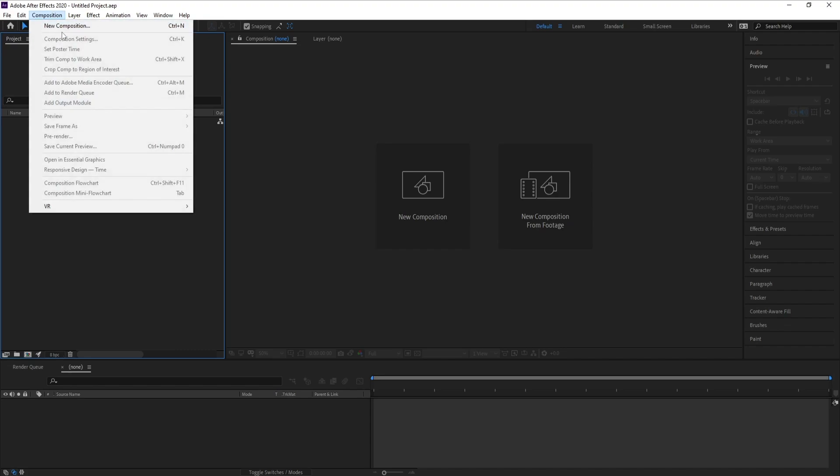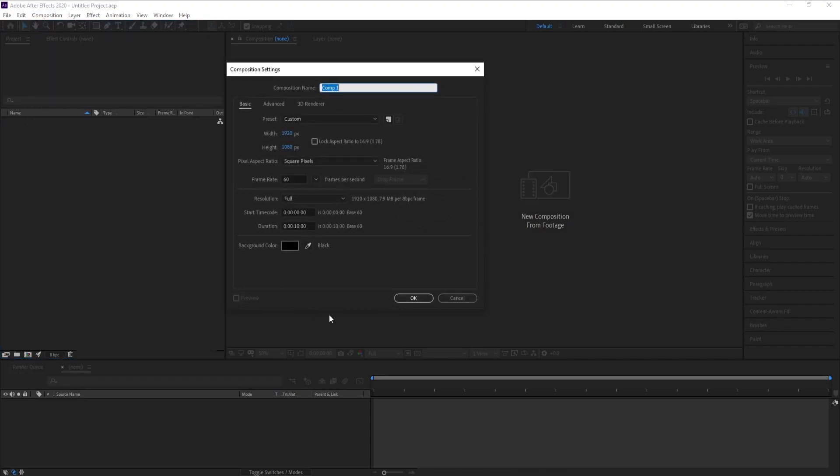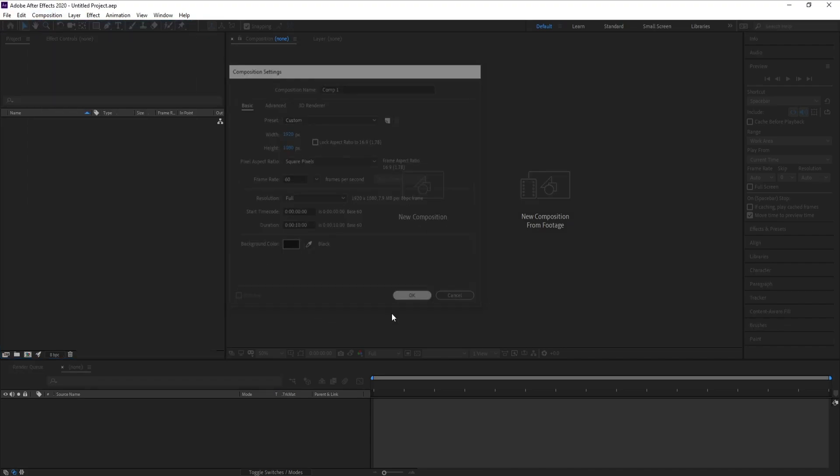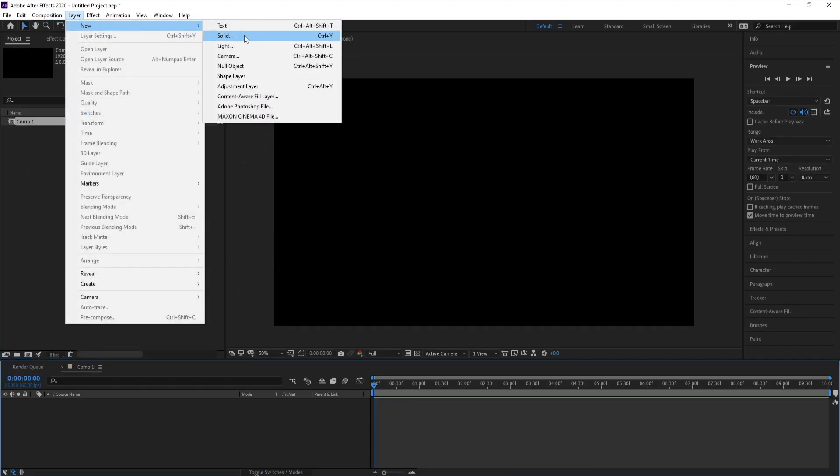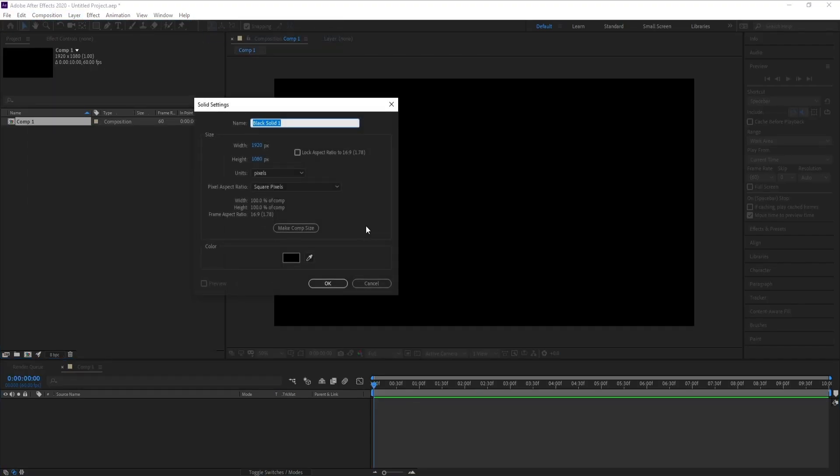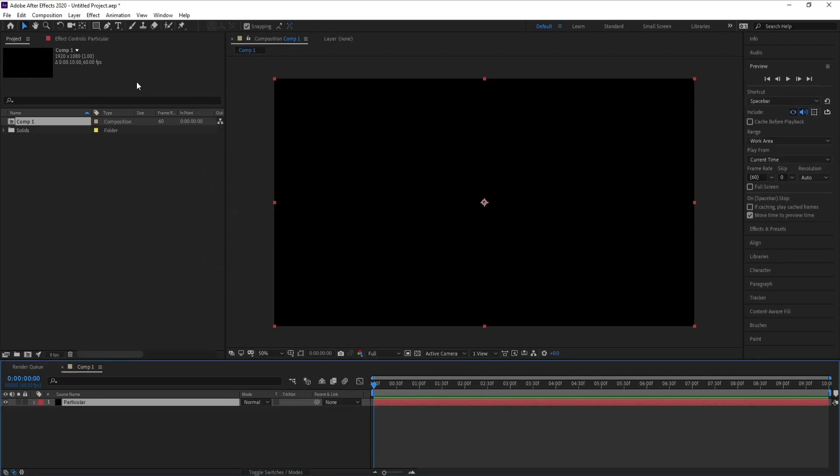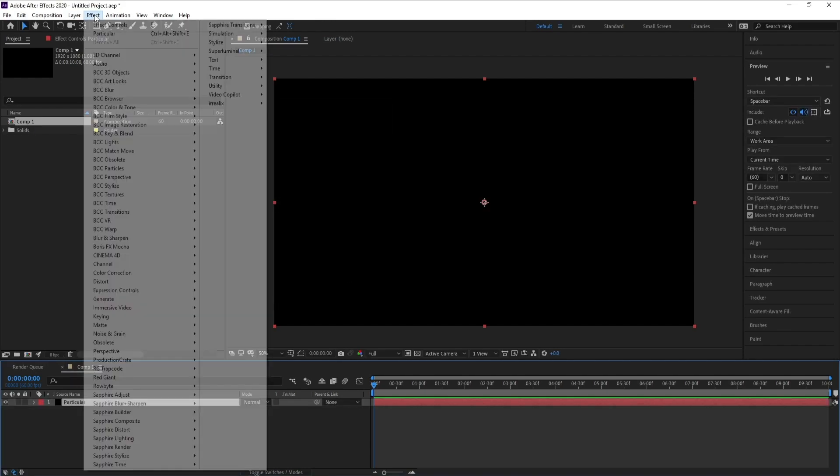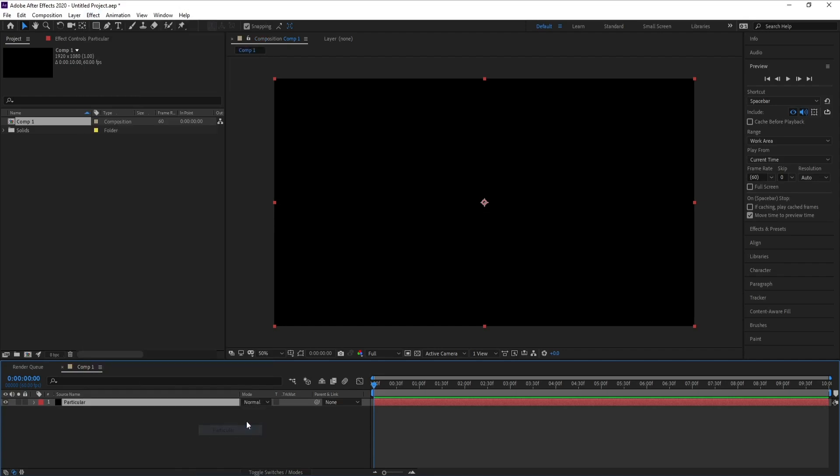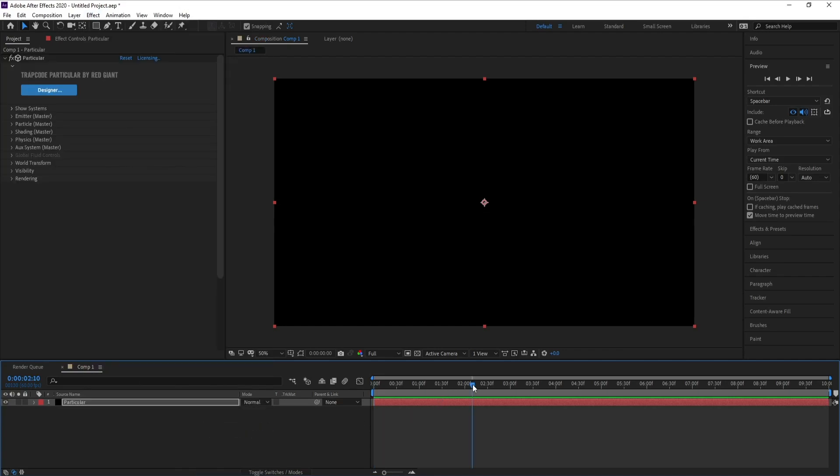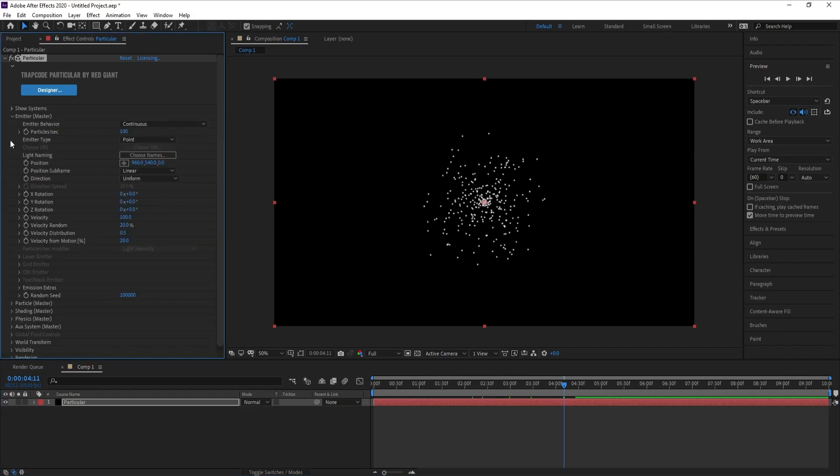First, create a new composition then hit OK. Go to Layer, New Solid and I'll call it Particular, then press OK. Go to Effect, Trapcode Particular and here we go. Now open Emitter.